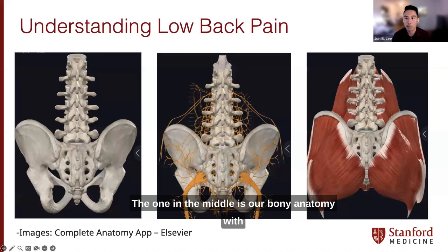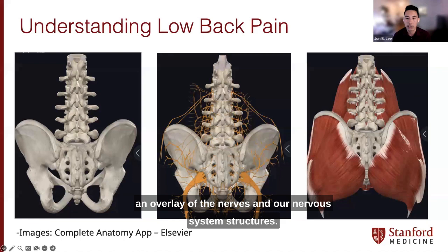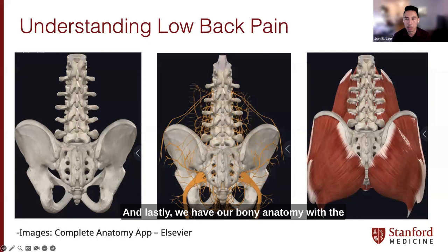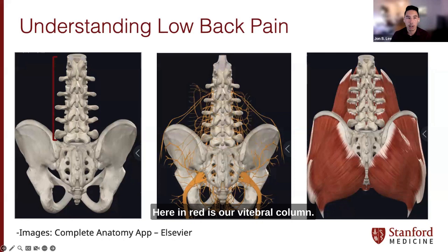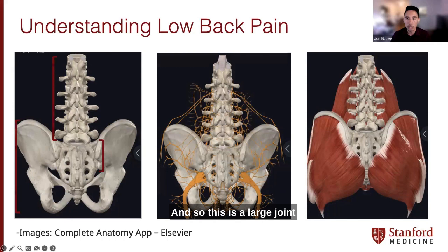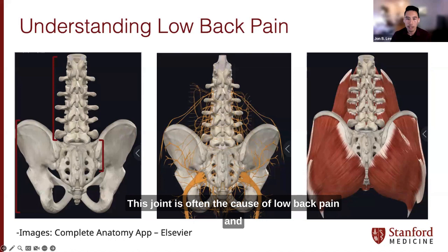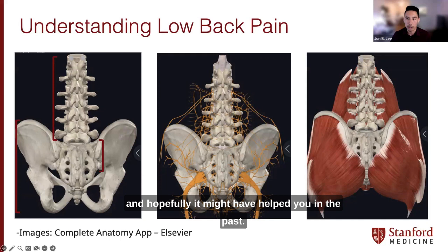I have three pictures here. The one on the left outlines our bony anatomy; the one in the middle is our bony anatomy with an overlay of the nerves and nervous system structures; and lastly we have our bony anatomy with the musculature that supports it. The first structure shown in red is our vertebral column. Next we have our pelvis, and lastly the sacroiliac joint — a large joint that connects these two major structures and is often a cause of low back pain.